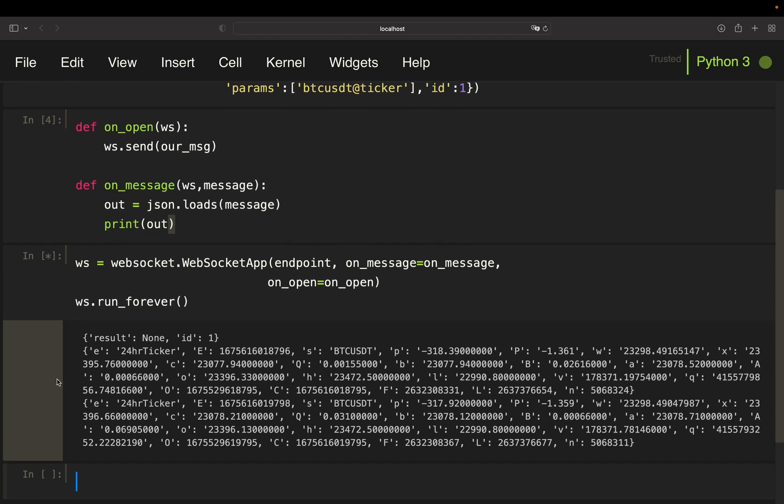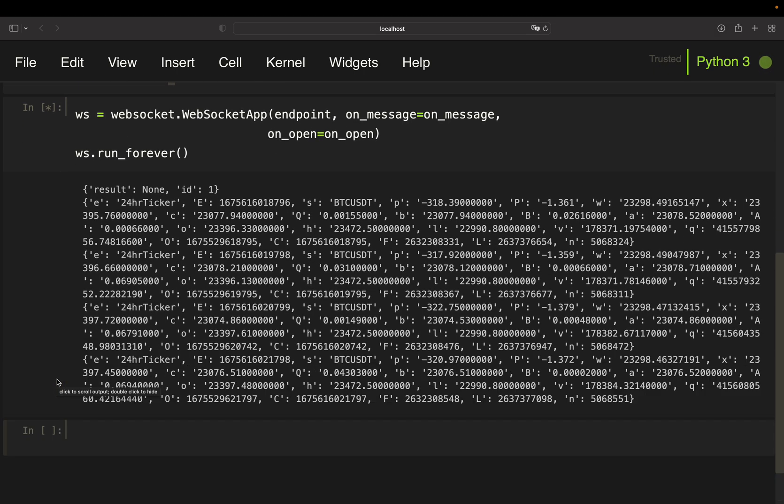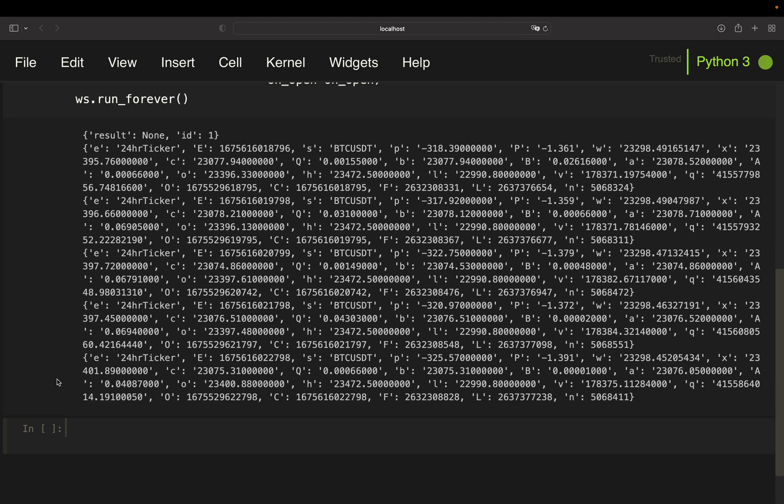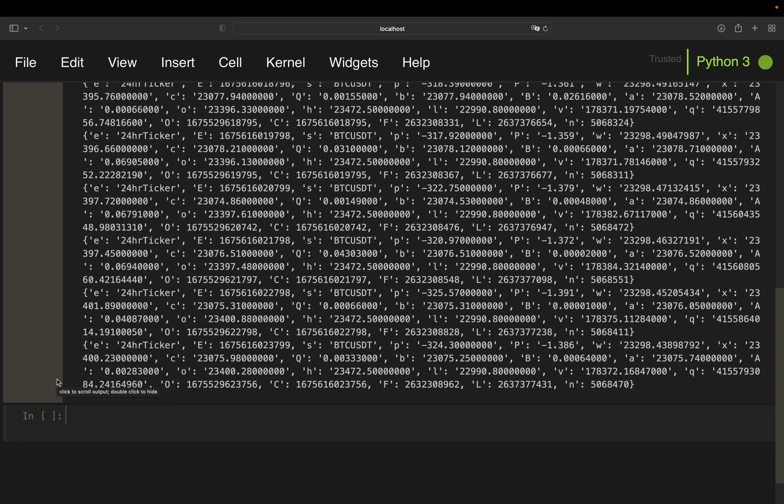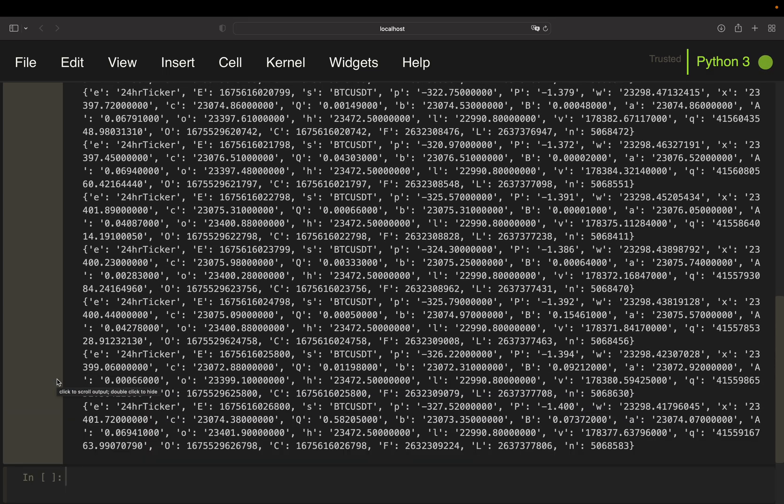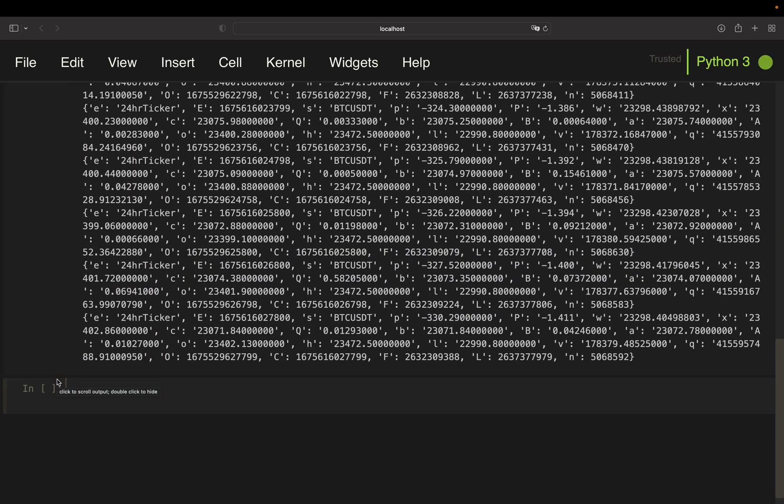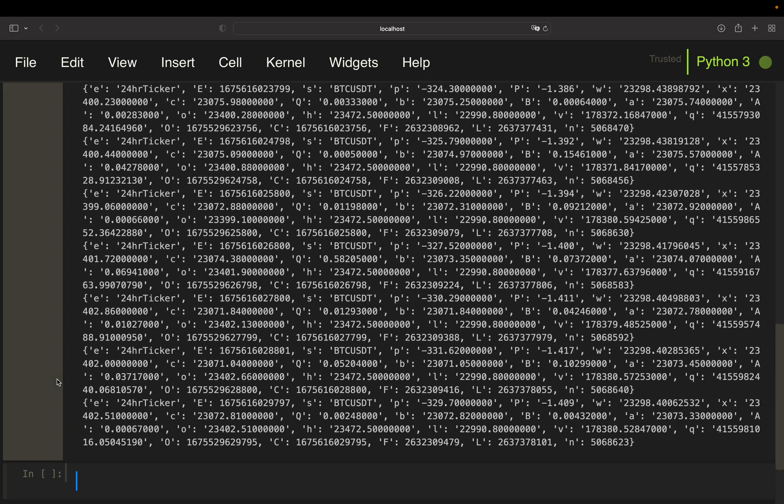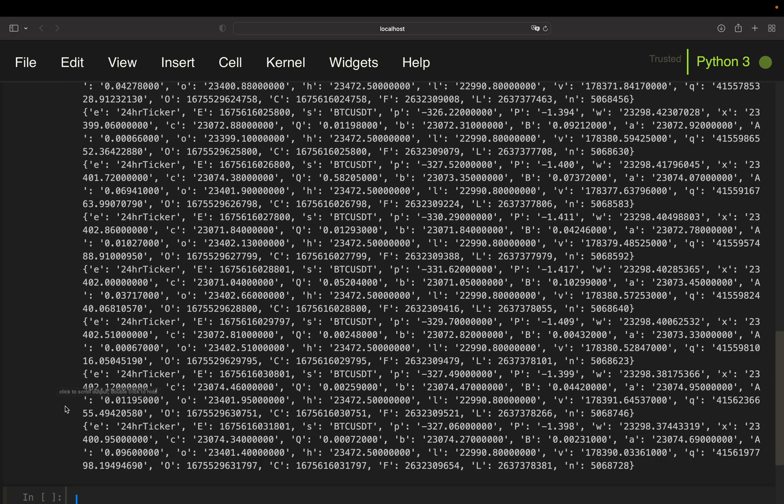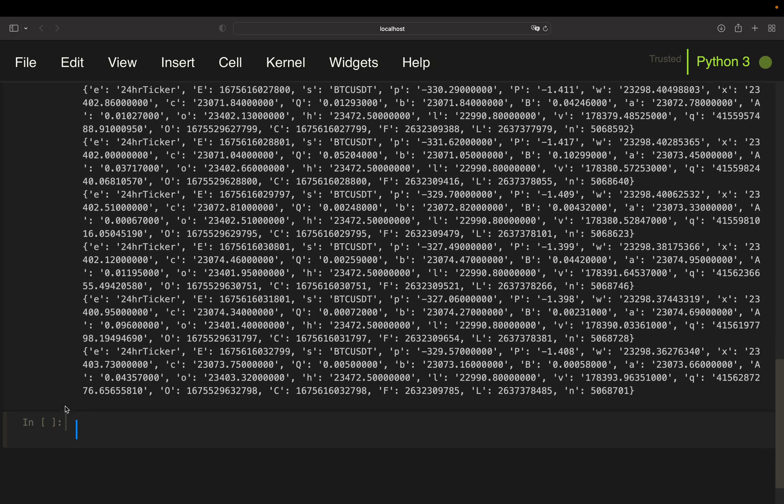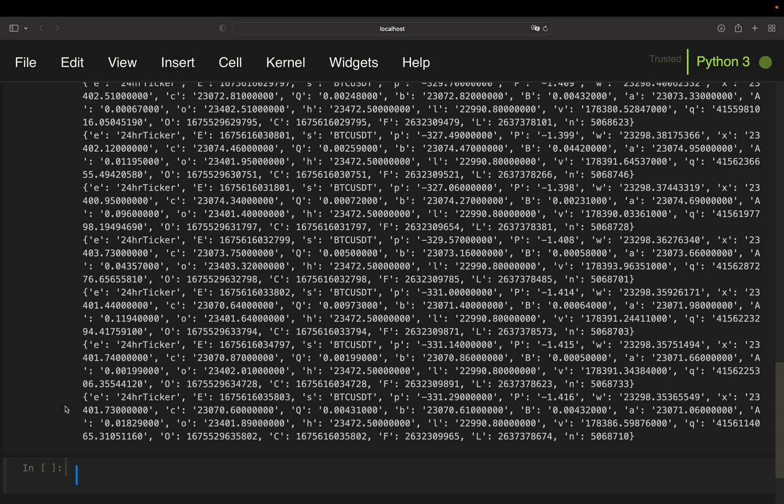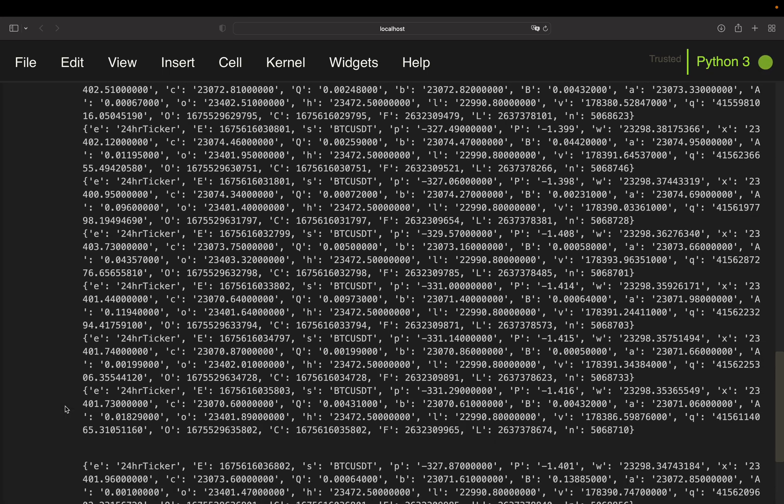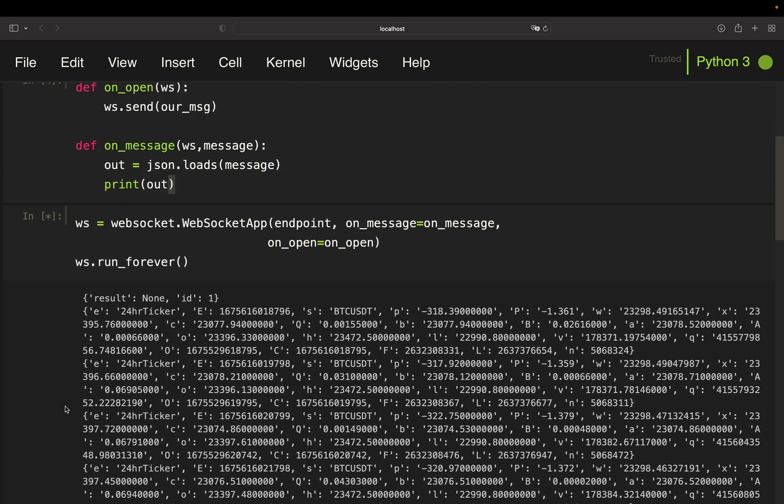So with that, we're just getting a never-ending live stream of the price of Bitcoin or some other information as well from the Binance WebSocket server. You see you are getting new data ticks every roughly second here. So how does this look like?